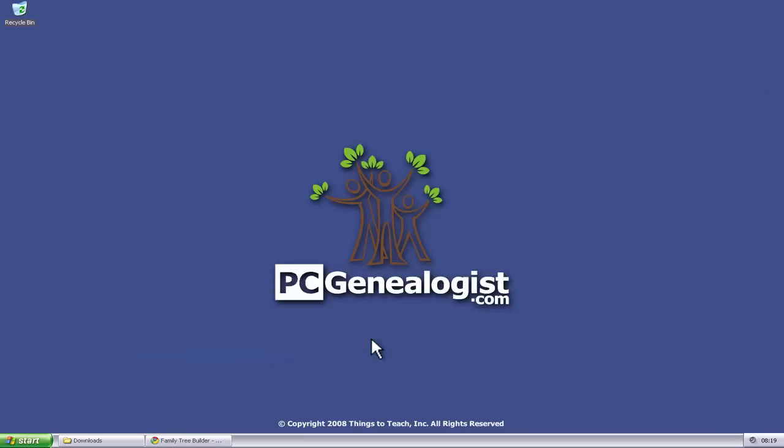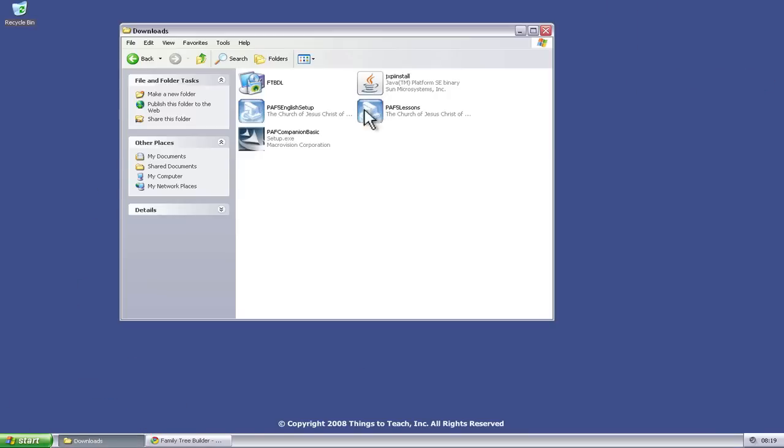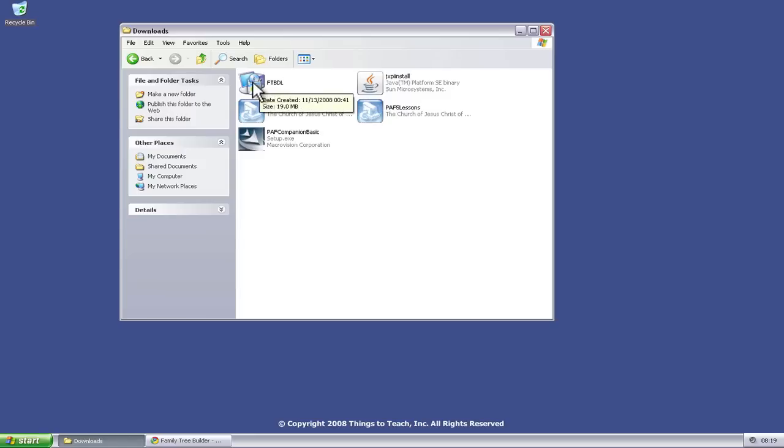Once you've got it downloaded, navigate to wherever you're downloading your files to. In my case, it's this folder. And we've got this file called FTBDL, so that's Family Tree Builder Download.